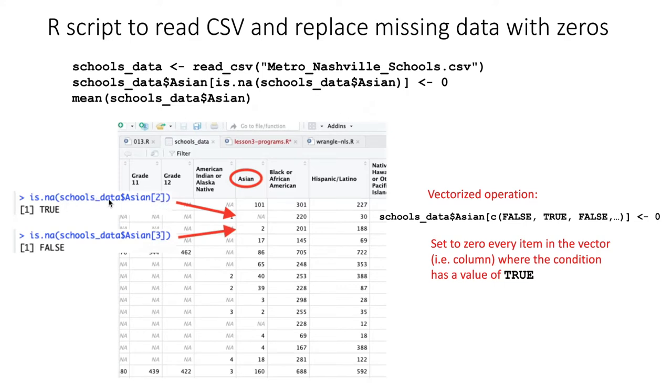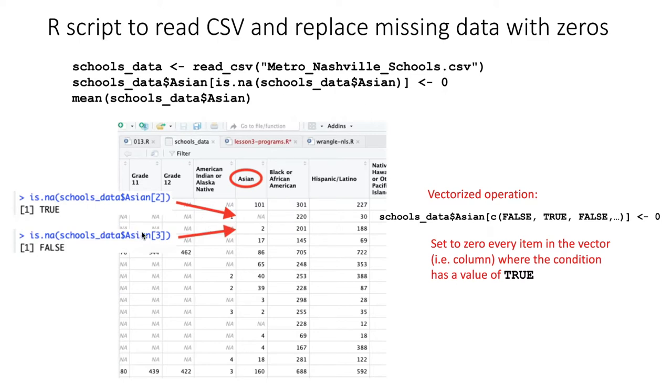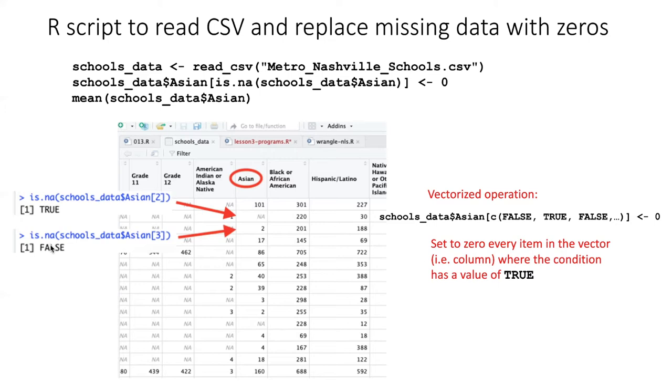Then we could specify specifically item number two. So schools_data$Asian[2] would be the second row in that column. And if we pass that into the is.na() function, it would evaluate as TRUE because that second value is an NA. On the other hand, if we passed in the third value from that column, that value is not an NA.